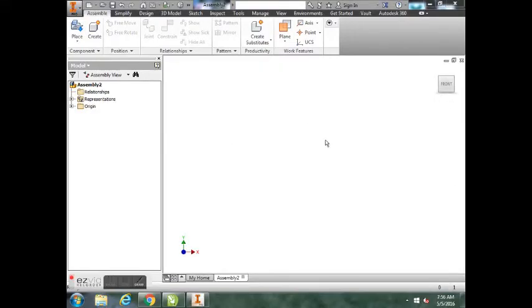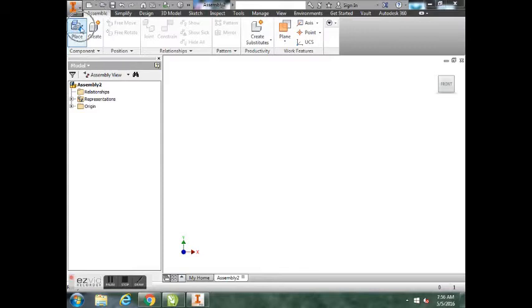The first thing you're going to do is place the parts that you want to put together. If you go up to the top left where it says Place and there's a little folder, you may have to use this little pull-down method to get to the Place button, but you want to hit the place folder.